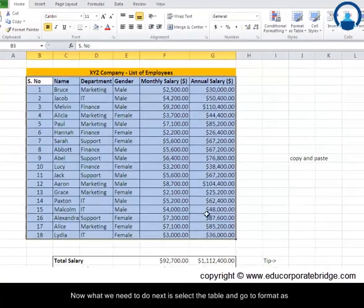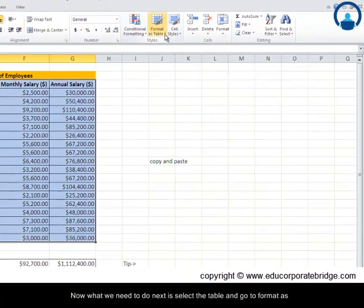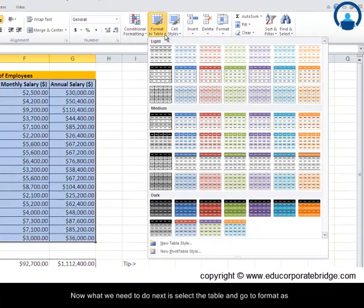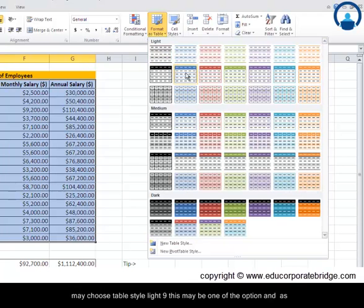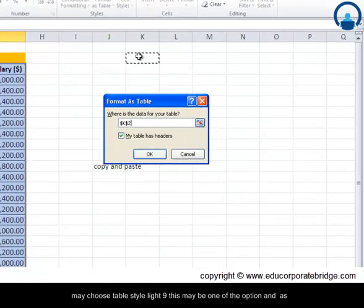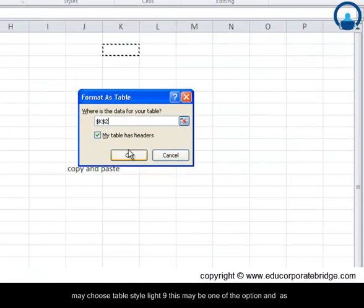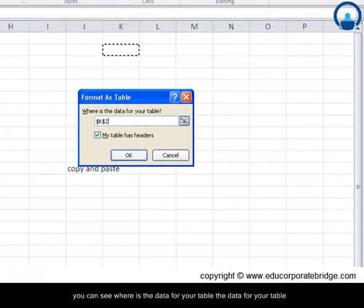Now what we need to do next is select the table and go to format as table. And as you can see there are various kinds of options. You may choose table style light 9, this may be one of the options.